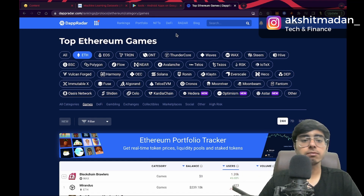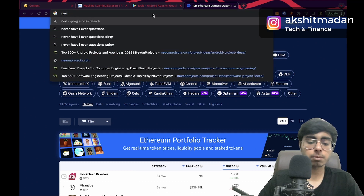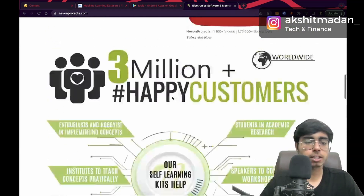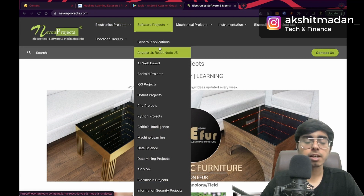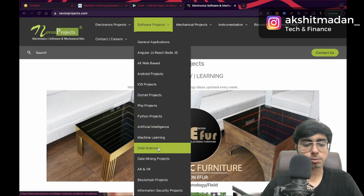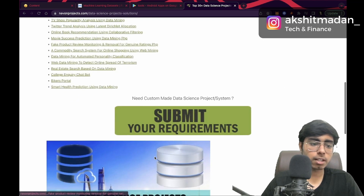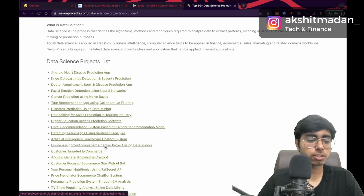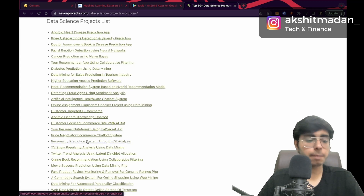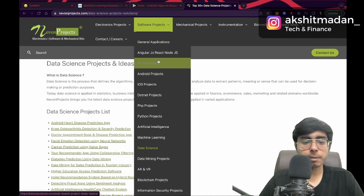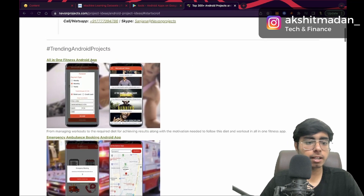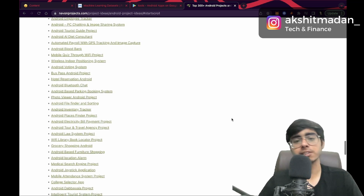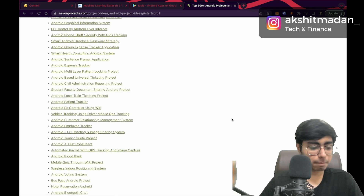The last platform is Nevon Projects. Go there, click on software projects, then select your field. Let's click on data science — you get a list: cancer prediction, data mining, hotel recommendation, AI healthcare, chatbots, personality prediction. If I click on Android or iOS, you get trending projects in an endless list — you'll never create all of them in your lifetime. So I've given you a million project ideas in this video.